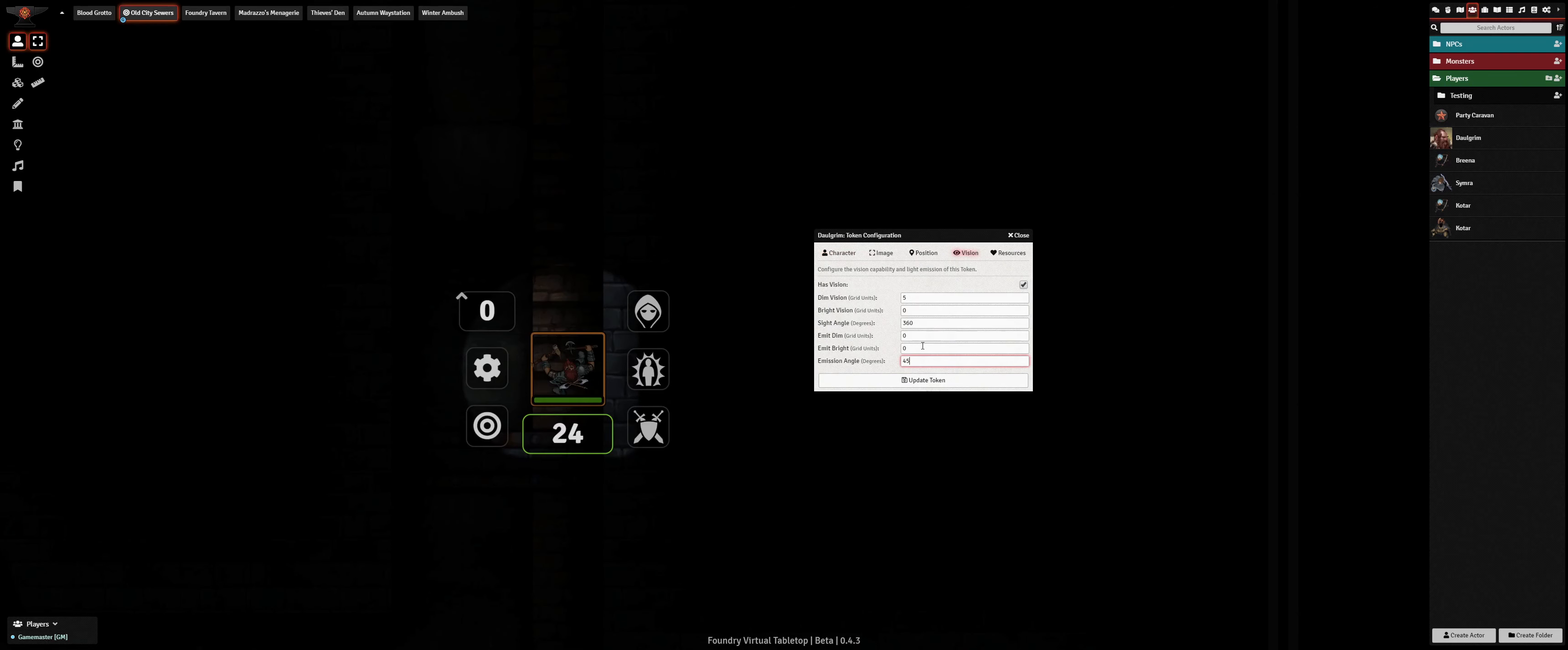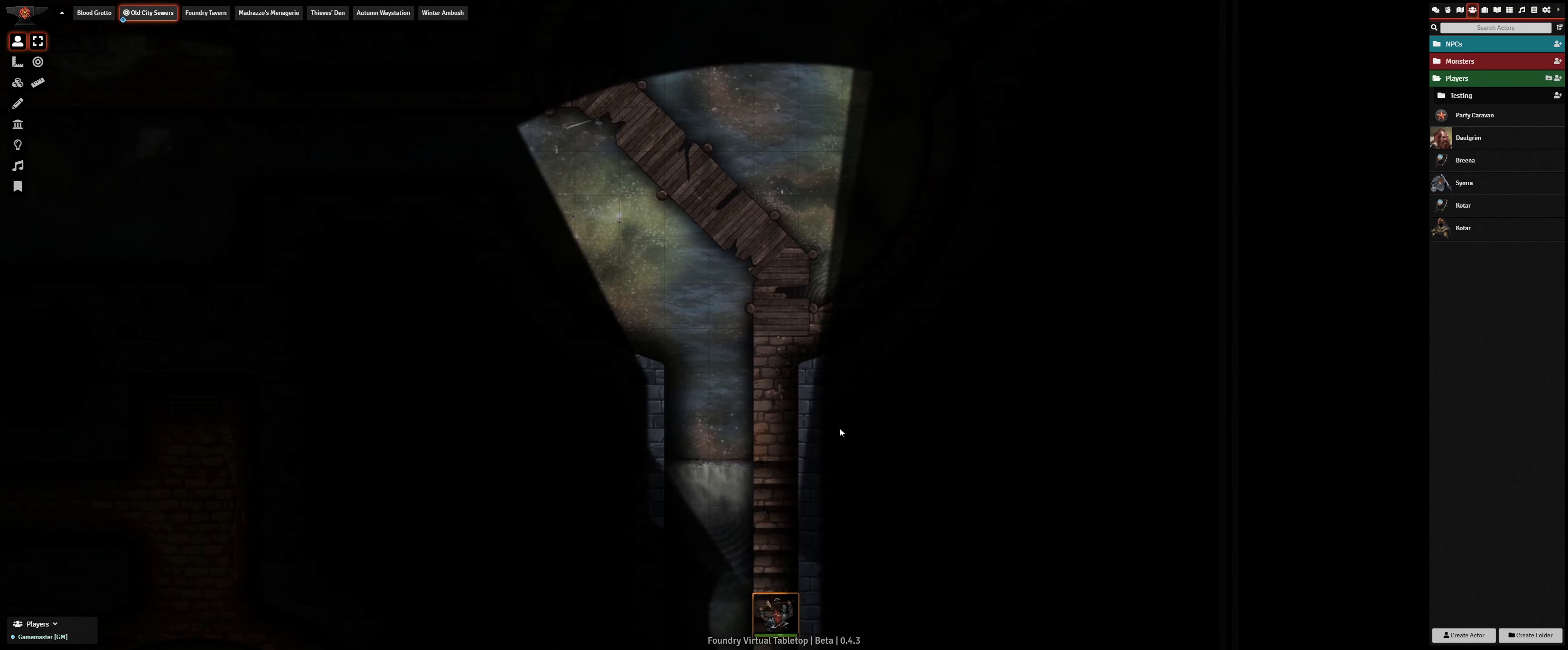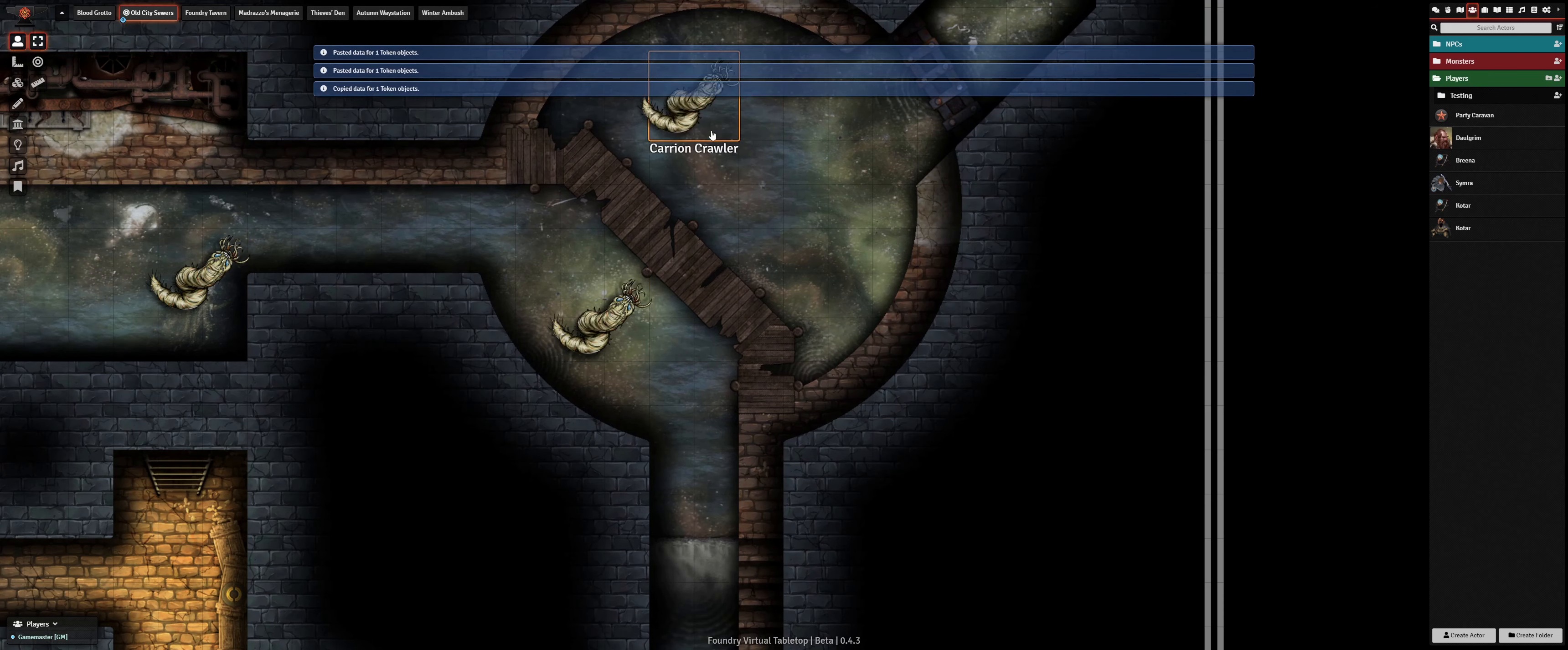Our hero Dahlgrim is exploring these dark sewers with a bullseye lantern. We can configure Dahlgrim's light emission settings to cast light in a narrow beam, only illuminating what the dwarf can directly see in front of him.